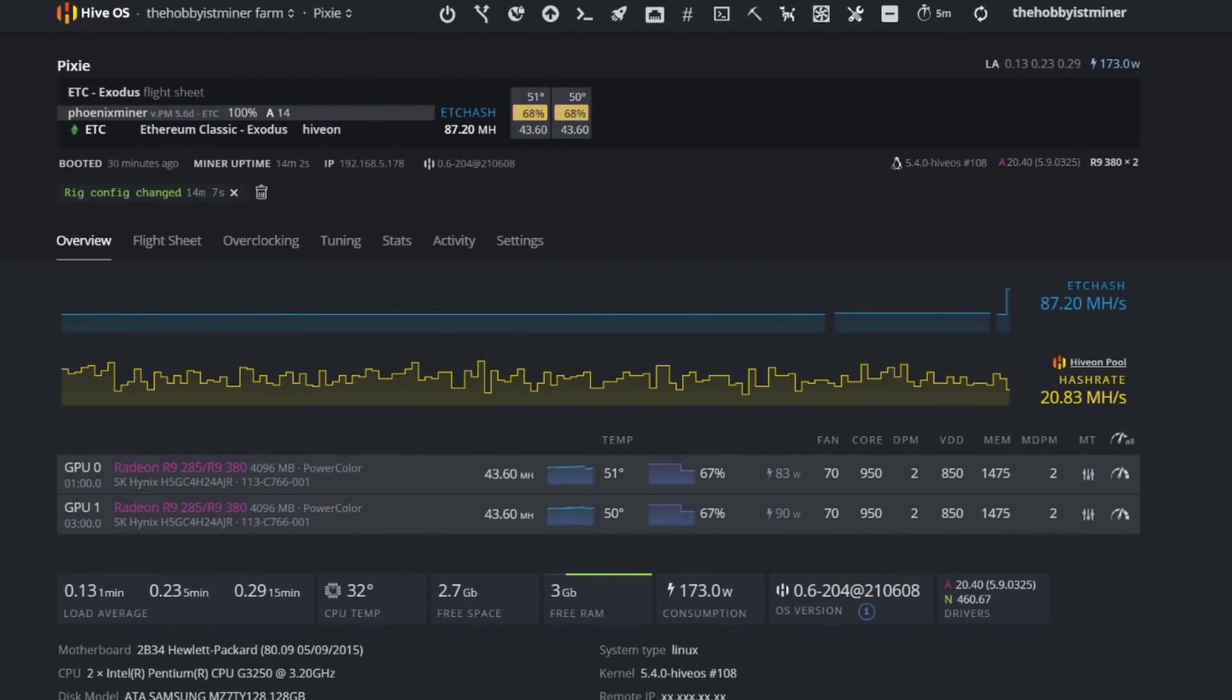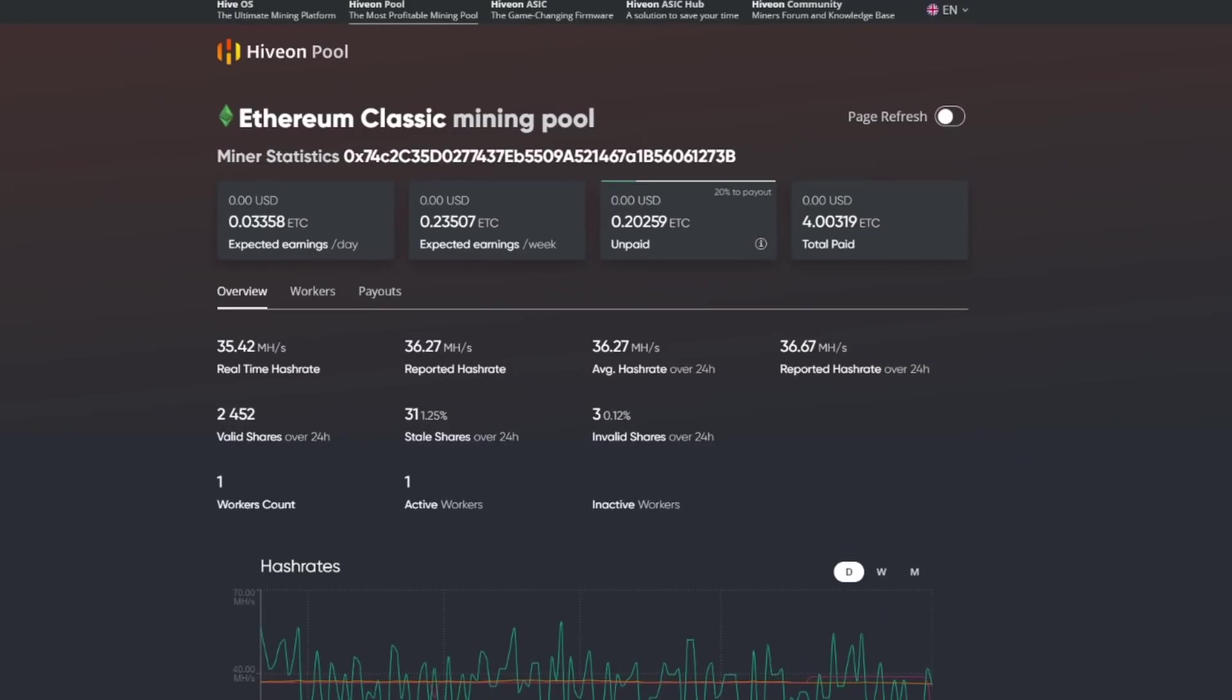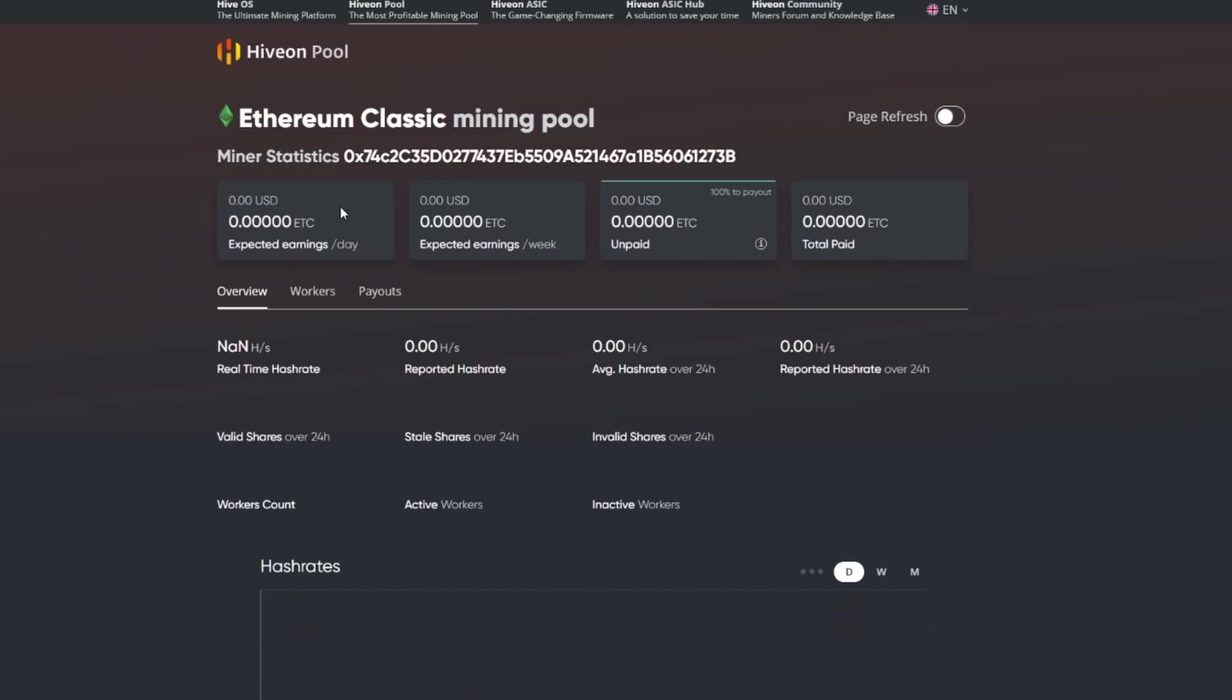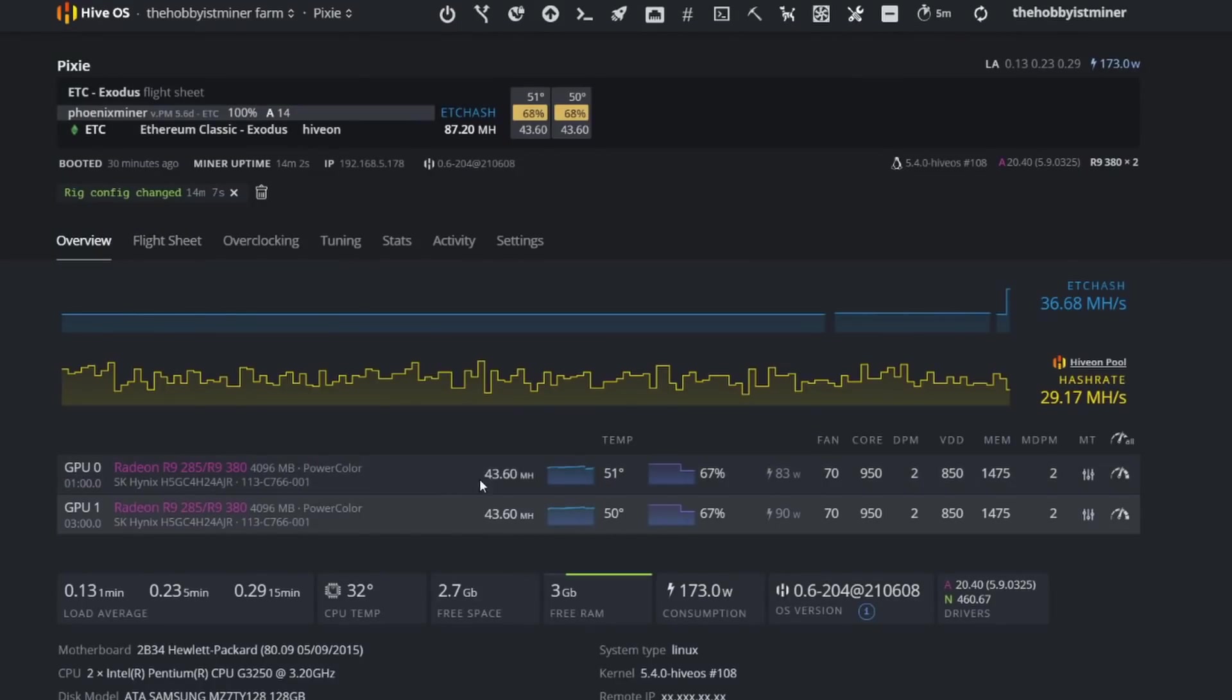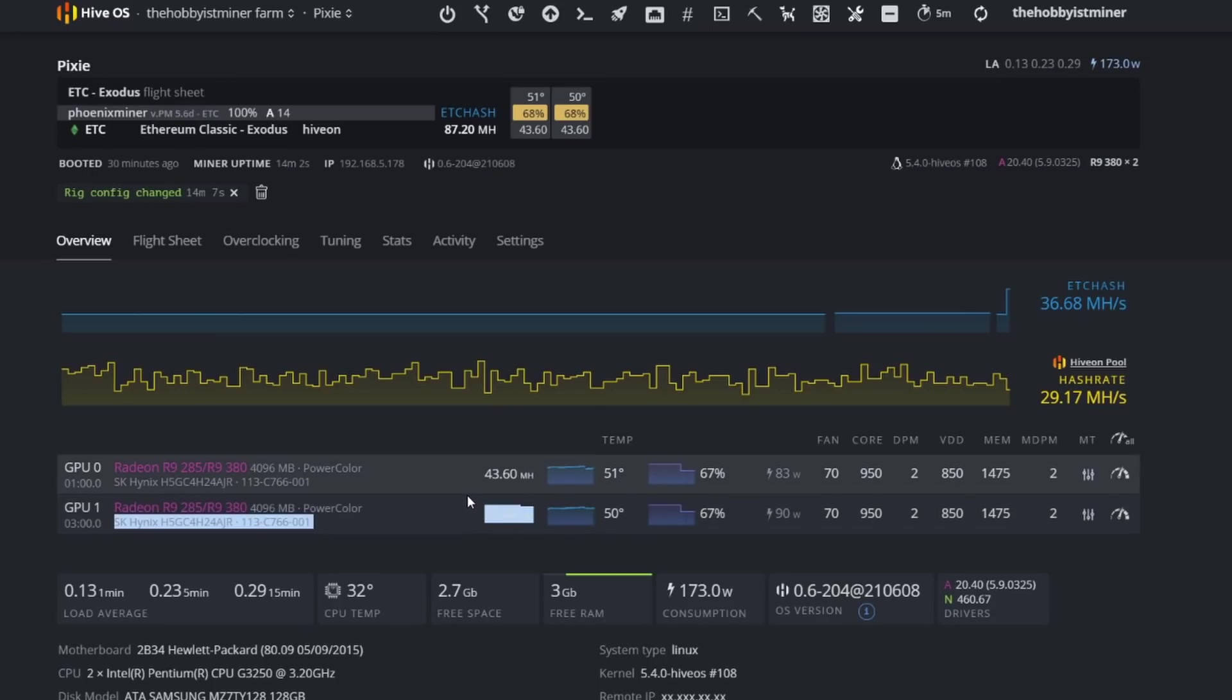Okay, so we're about 15 minutes in, 14 or so by the time we get to it. And right now we're reporting an 87.20 hash rate on Ethereum Classic running two R9 380s by PowerColor. Swapping over to our pool and refreshing, we're actually down to 28.13.